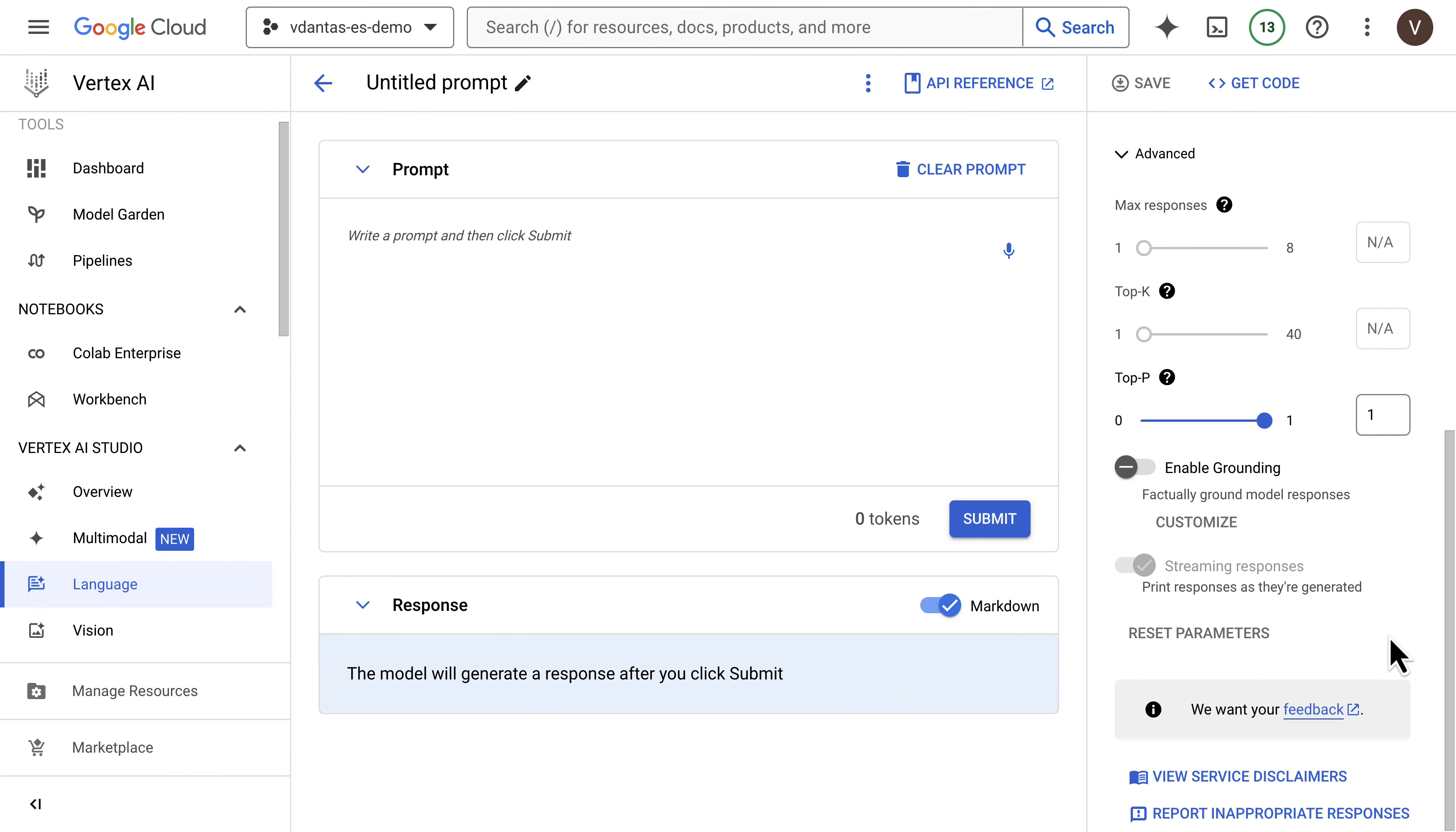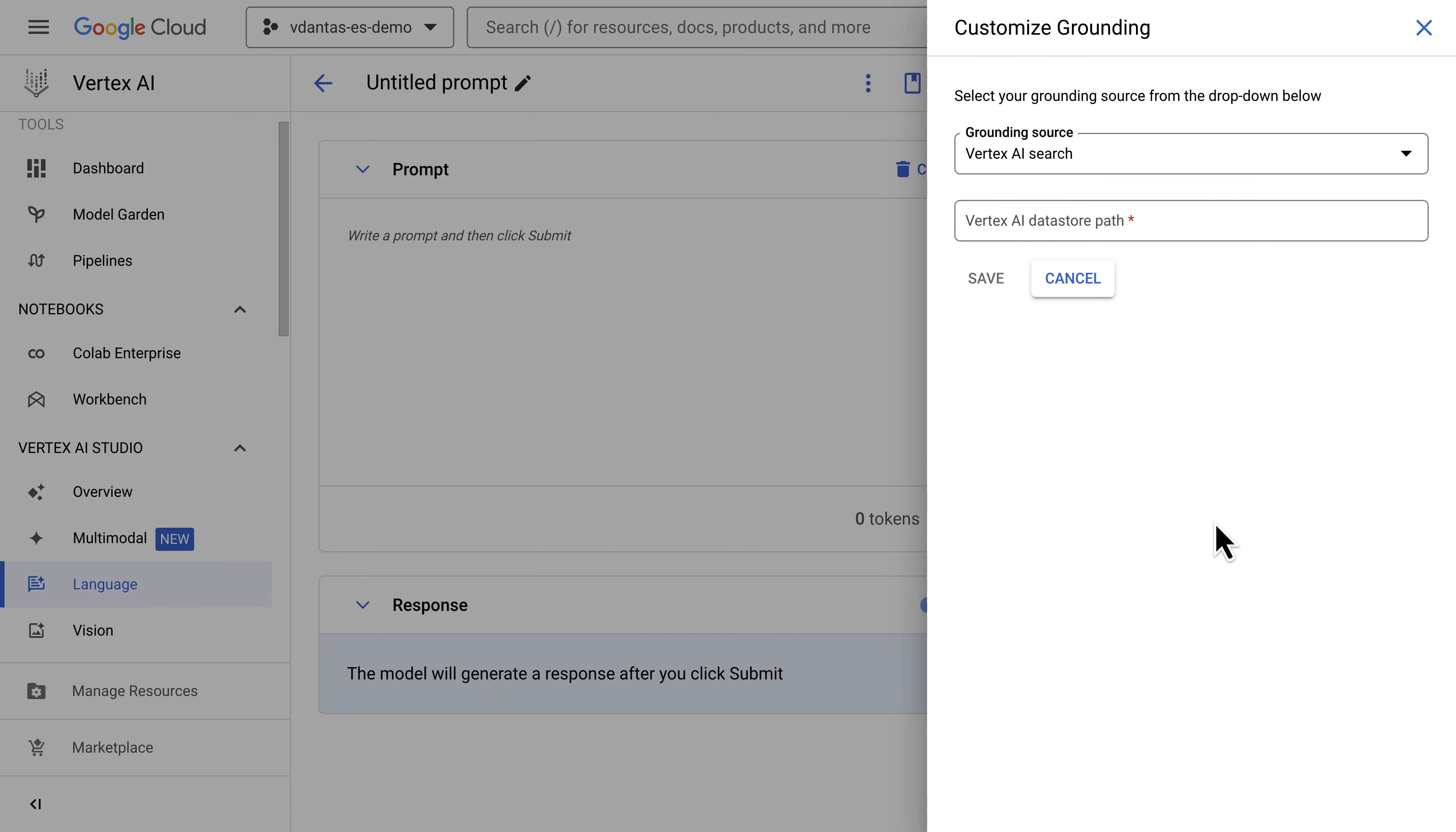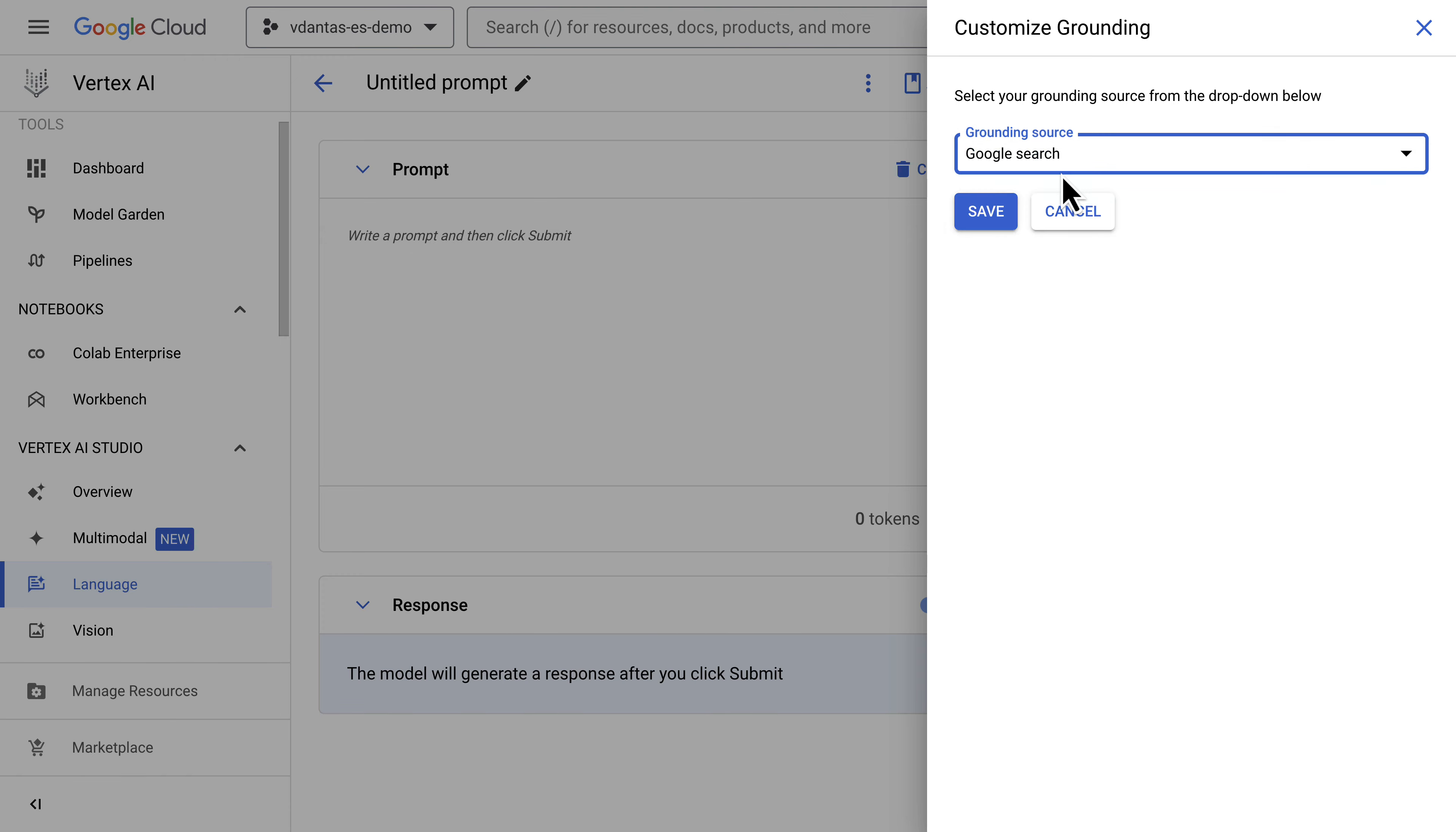Now back to Vertex AI Studio, once you have accepted the terms and waited a few business days to get it approved, then you can select Google Search as a grounding option here.